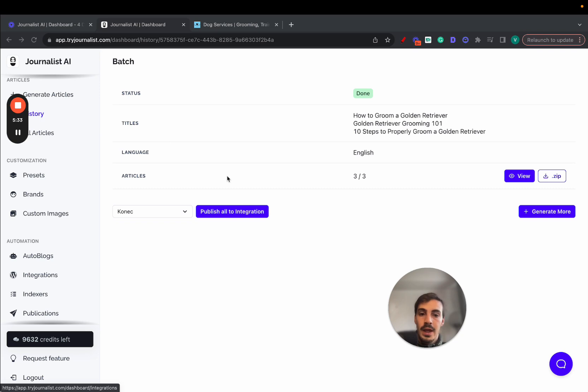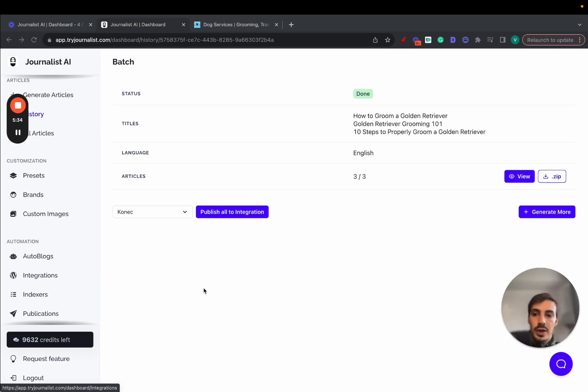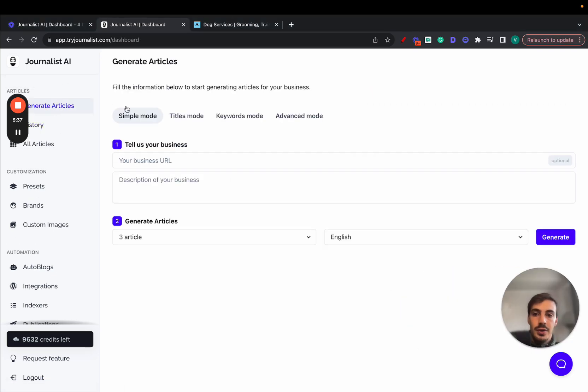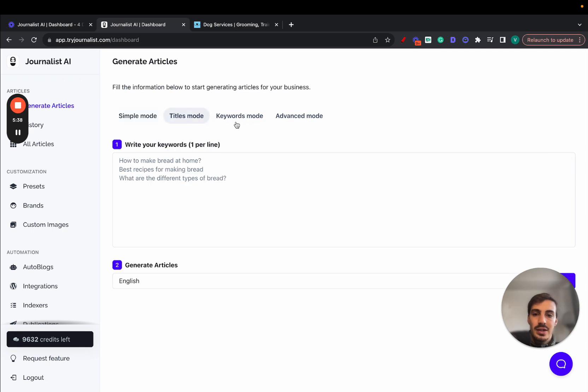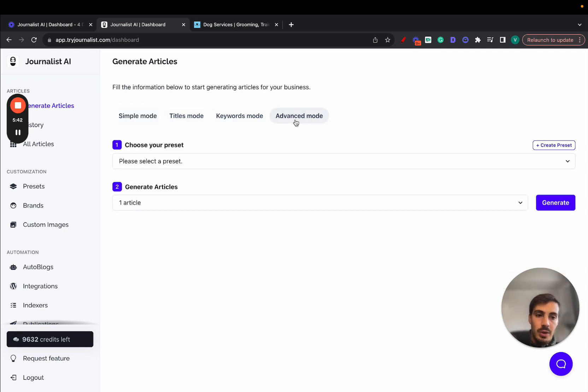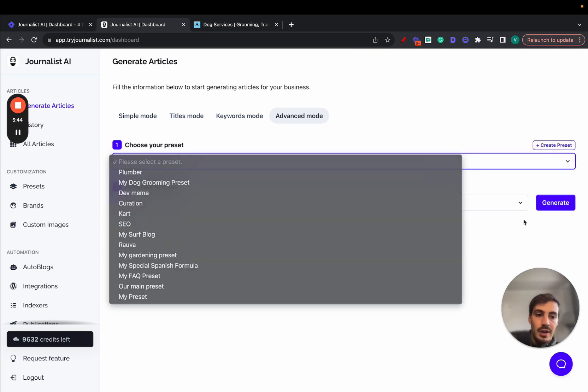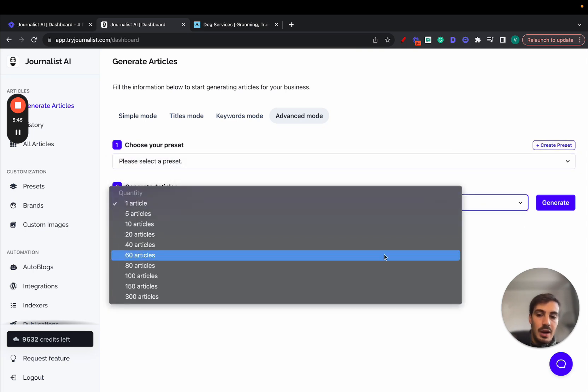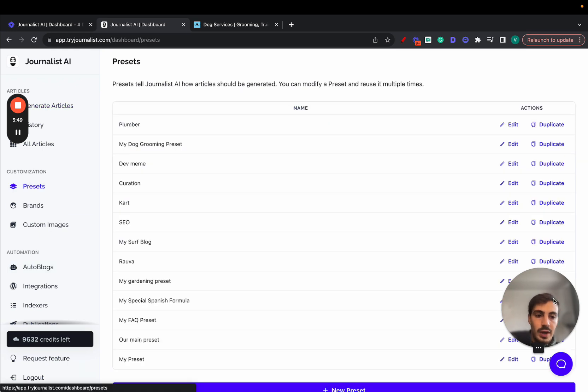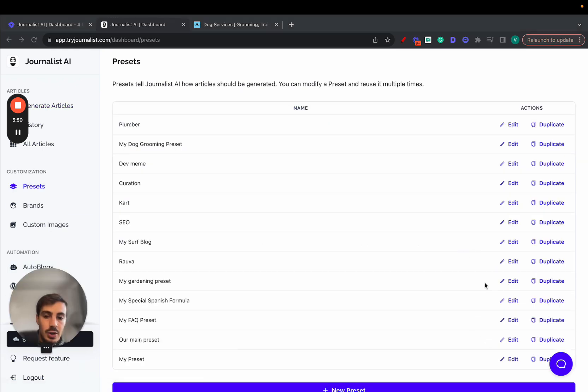And it's super powerful. So let me show how this works. You go to tryjournalist.com, click generate articles. And you can, of course, try these simple modes - simple mode, titles mode, keywords mode. But the real fun is here in the advanced mode, where you essentially select the preset and click, select the articles you want and click generate.